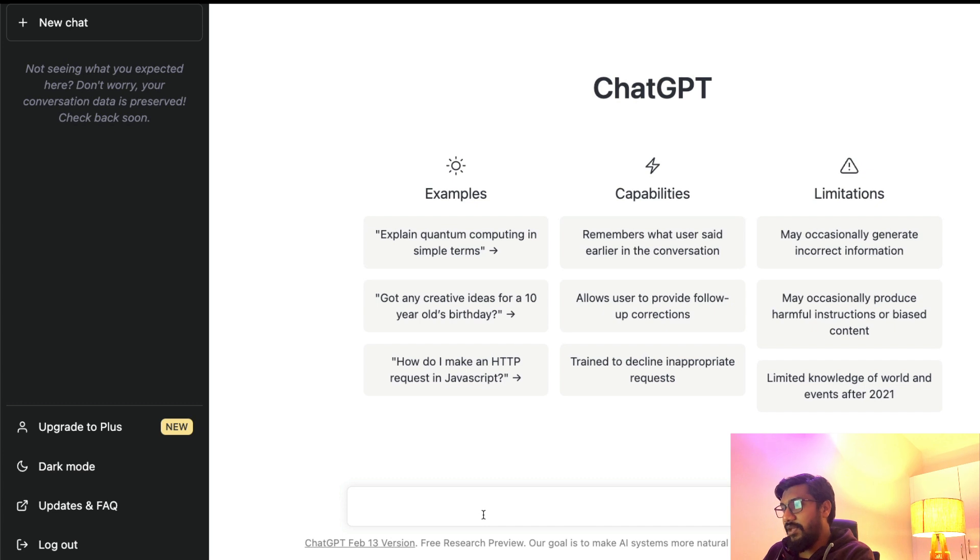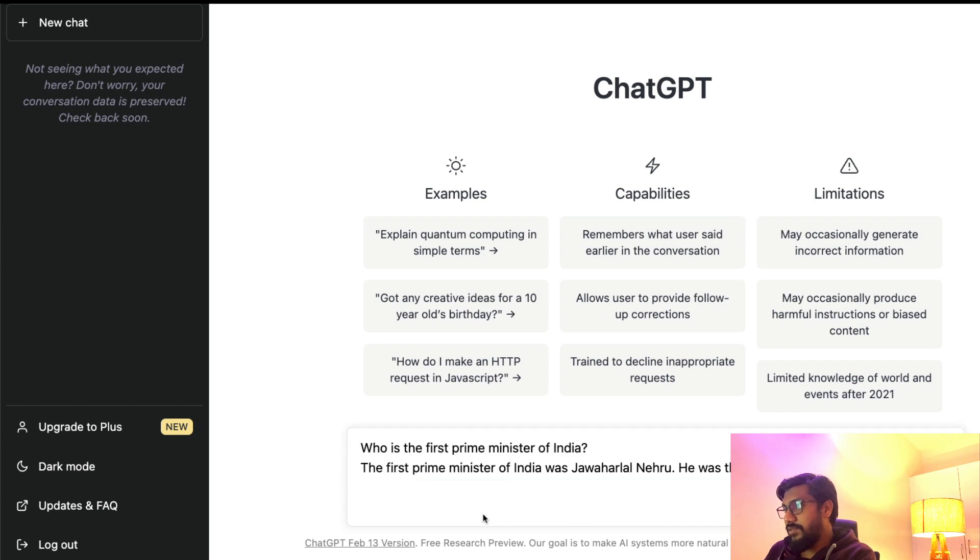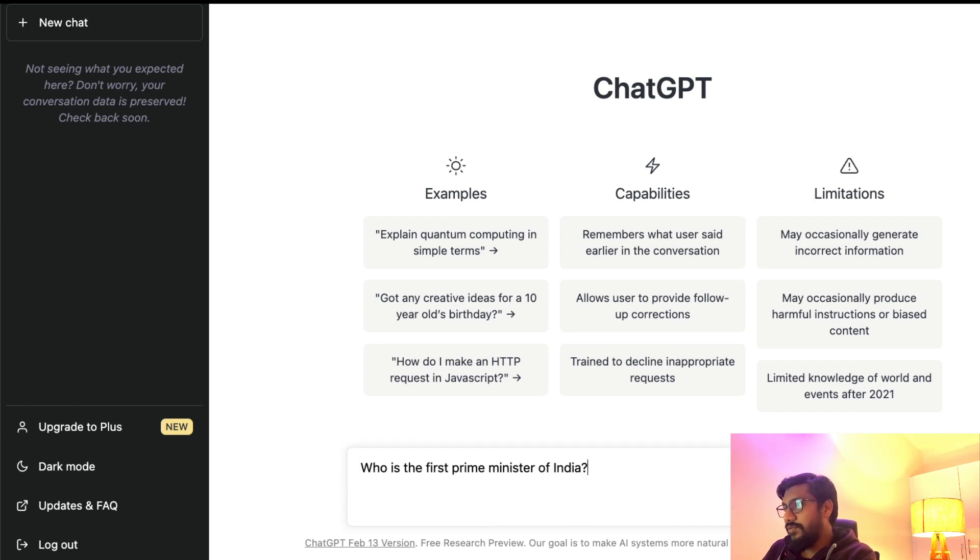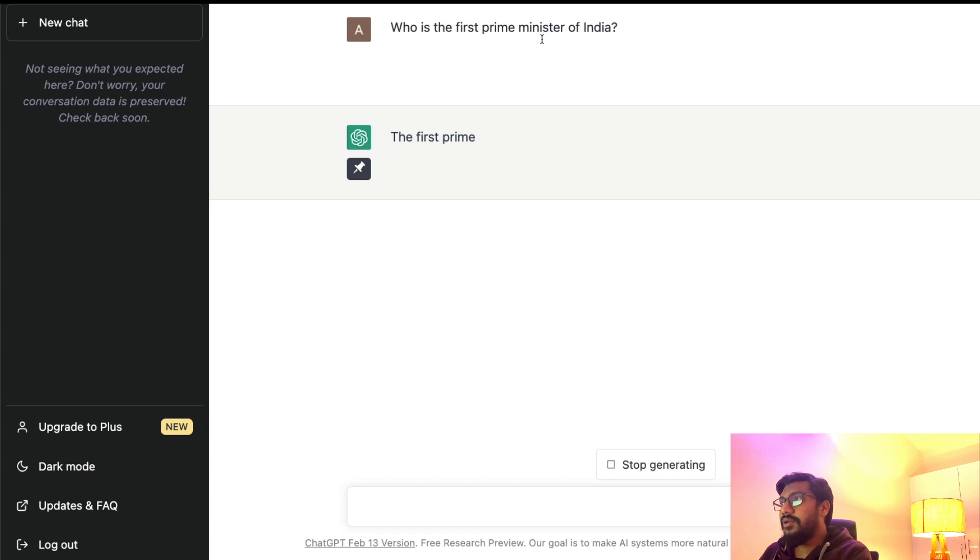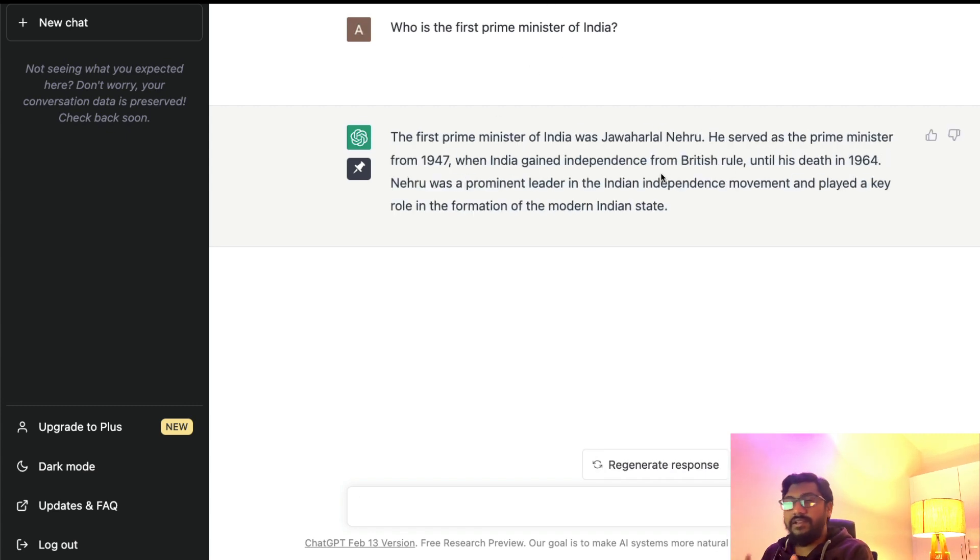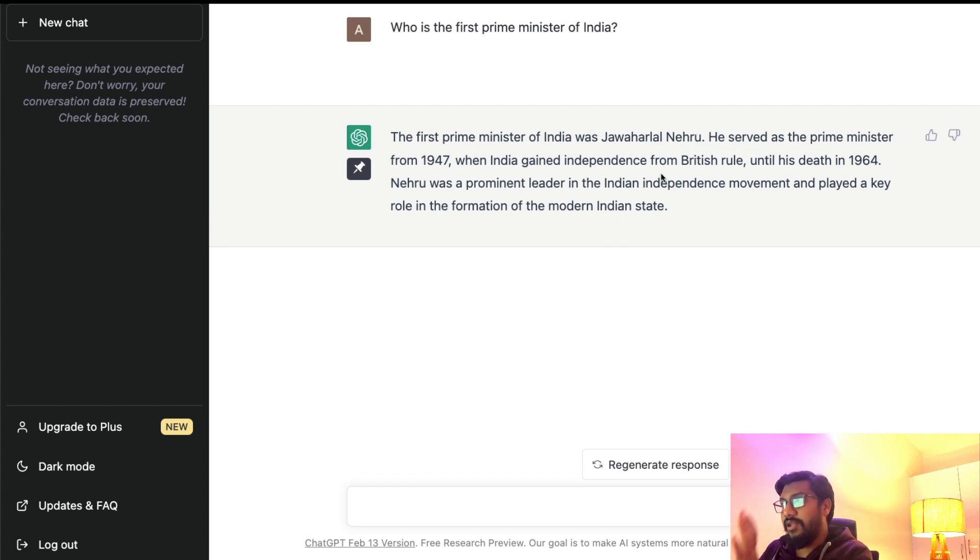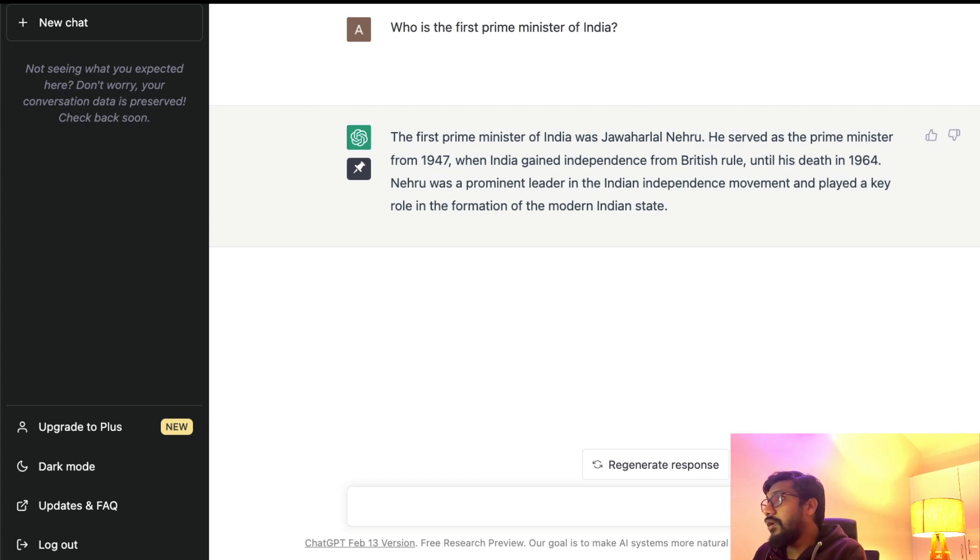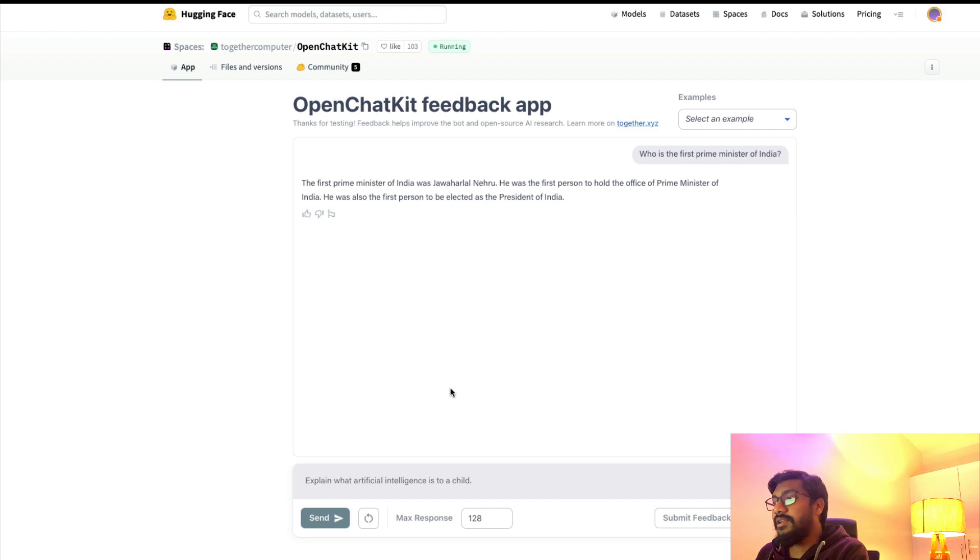Let's ask the same question to ChatGPT. The first prime minister—he served—okay, you can see how the detail changes, but the answer is factually correct in both cases.